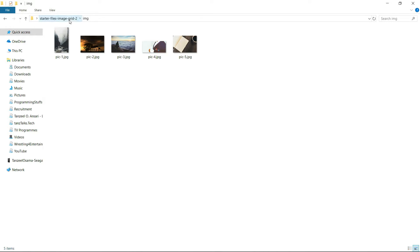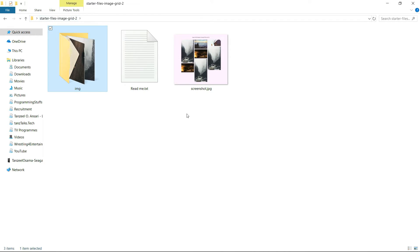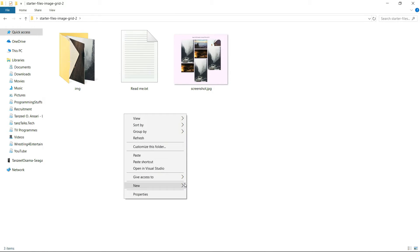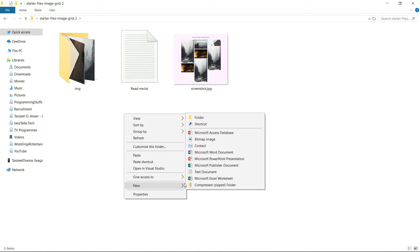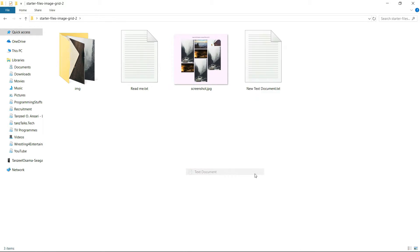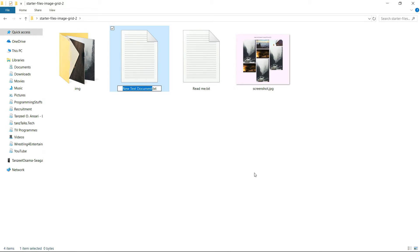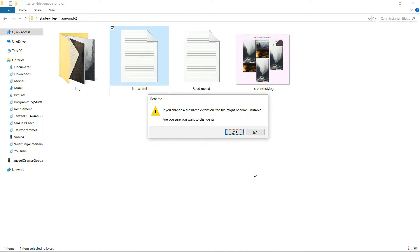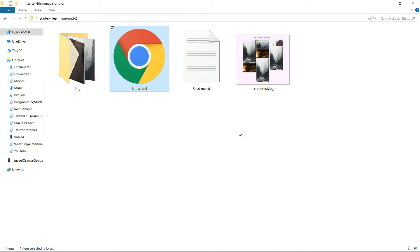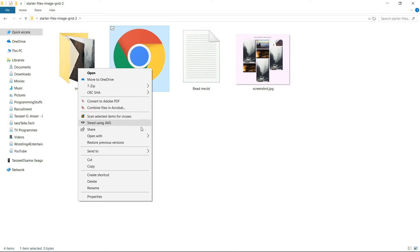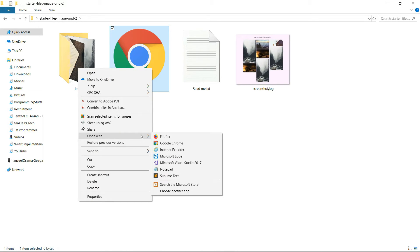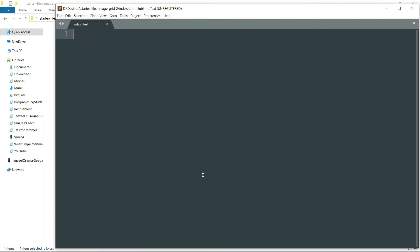Then let's start with the coding. For that, just create a text document and rename the file to index.html and remove the .txt extension so that it becomes an HTML file. Then open it in any of the text editor that you have.